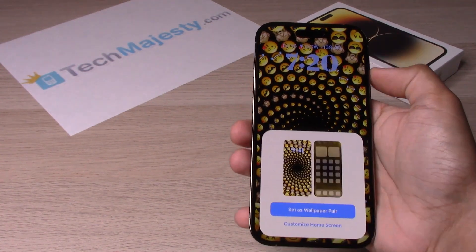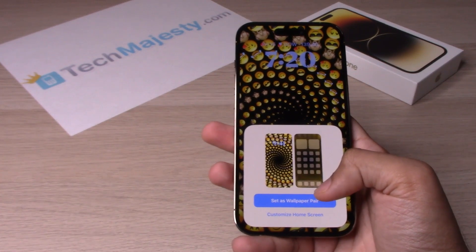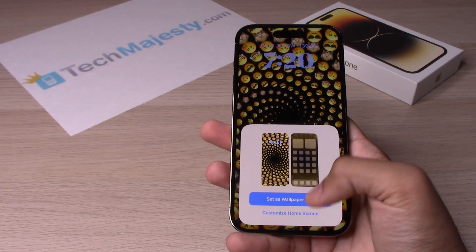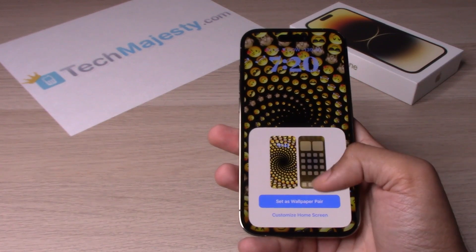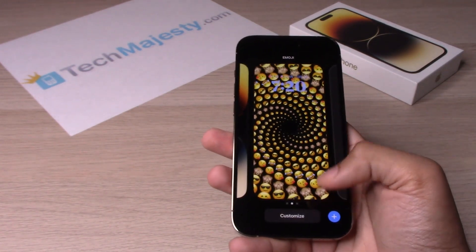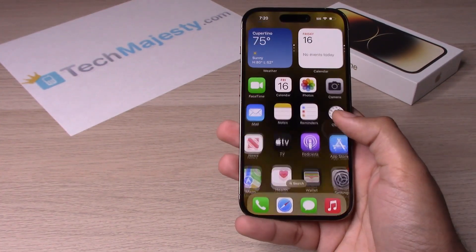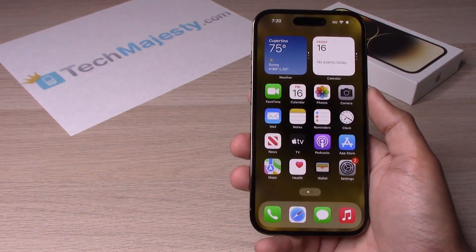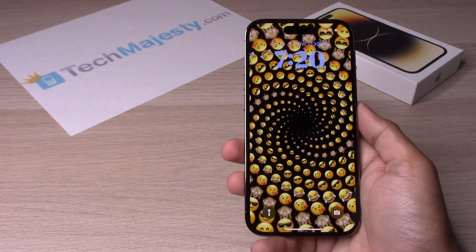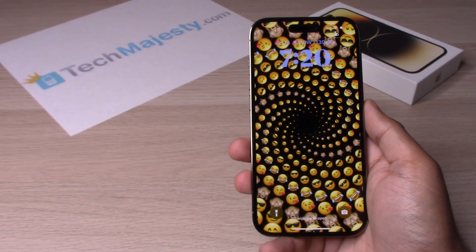You can go ahead and set it as wallpaper pair, or still customize the home screen if you want that option as well. We can just click on Set as Wallpaper Pair, and now we have this as our wallpaper.